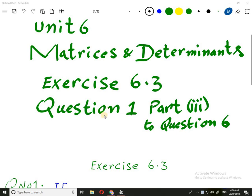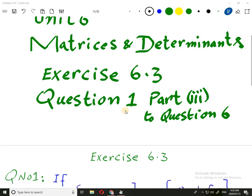Last time I discussed question number 1, the first two parts of it. Now I will start with question number 3 and go up to question number 6. Let's start.